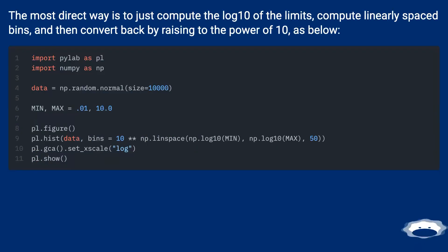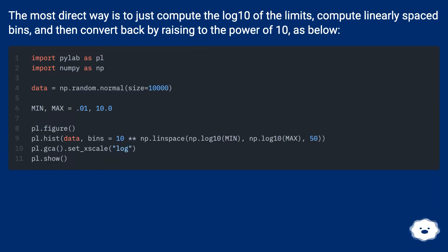The most direct way is to just compute the log10 of the limits, compute linearly spaced bins, and then convert back by raising to the power of 10 as below.